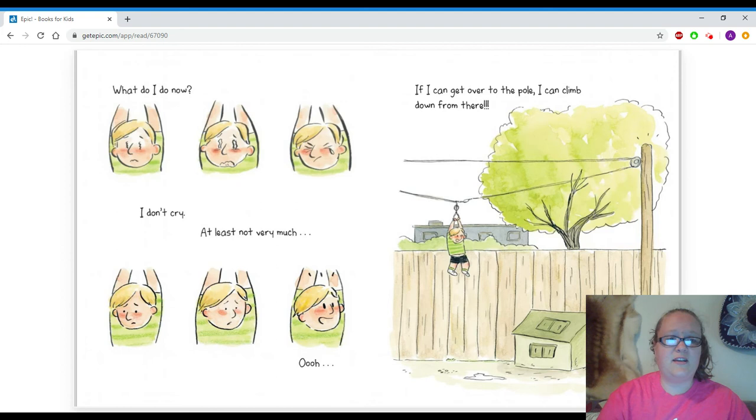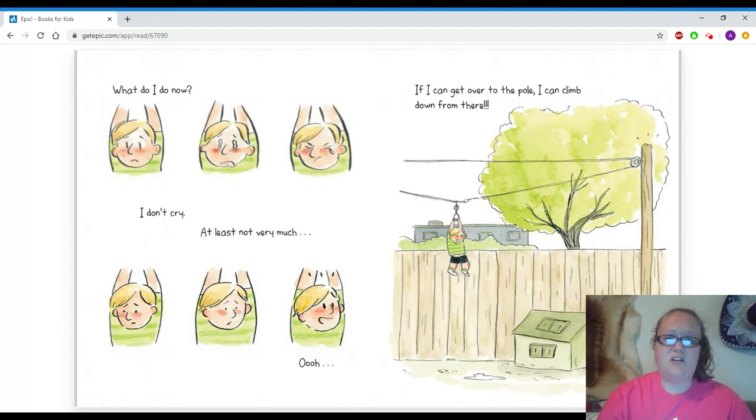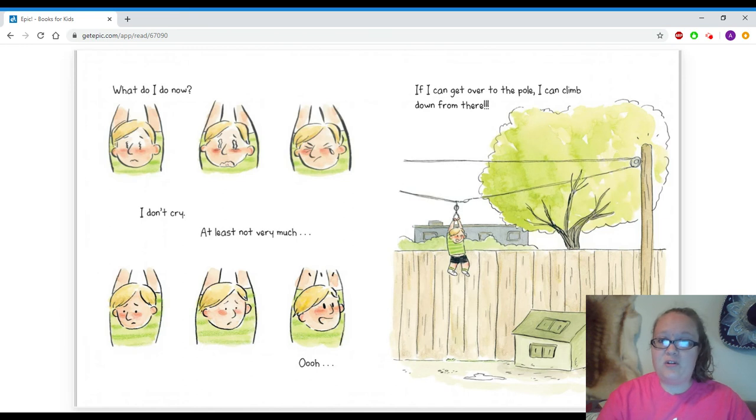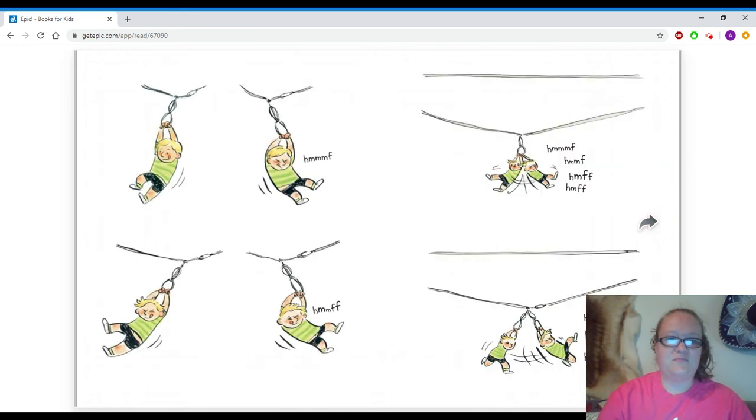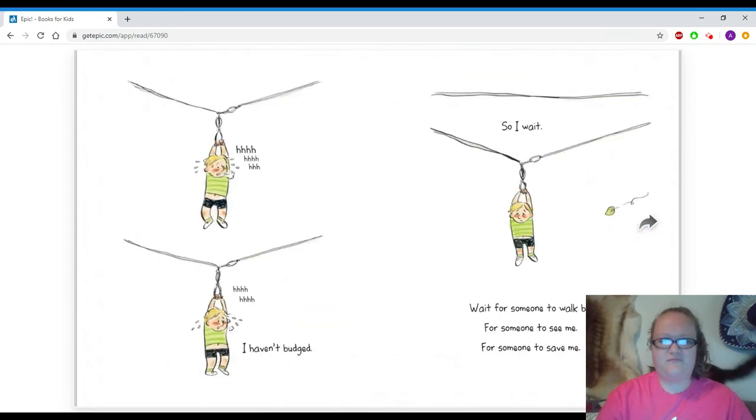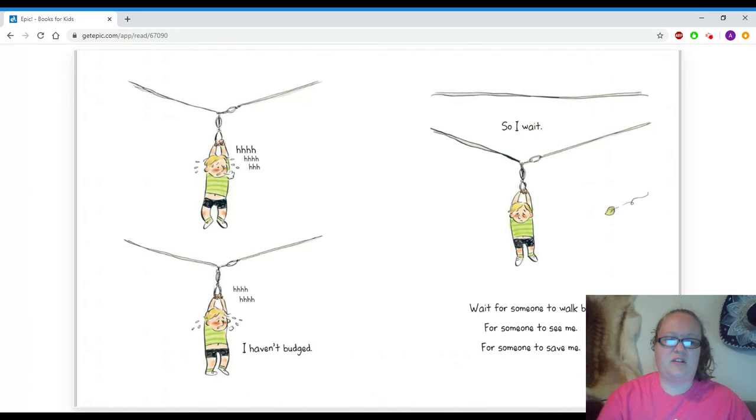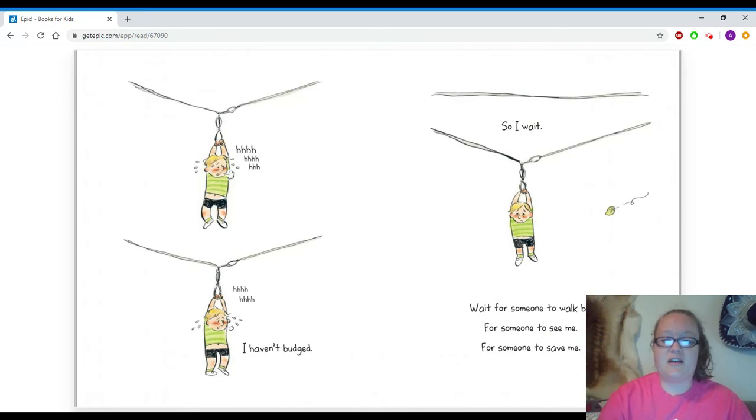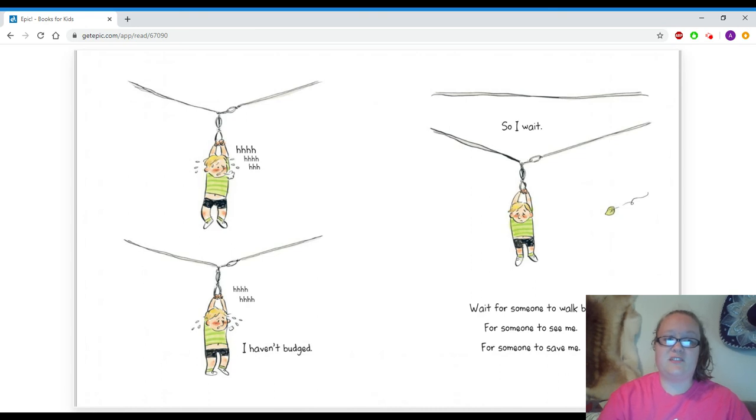What do I do now? I don't cry. At least, not very much. If I can get over to that pole, I can climb down from there. Oomph! Oomph! Oomph! Oomph! Oomph! Oomph! I haven't budged. So I wait. Wait for someone to walk by. For someone to see me. For someone to save me.